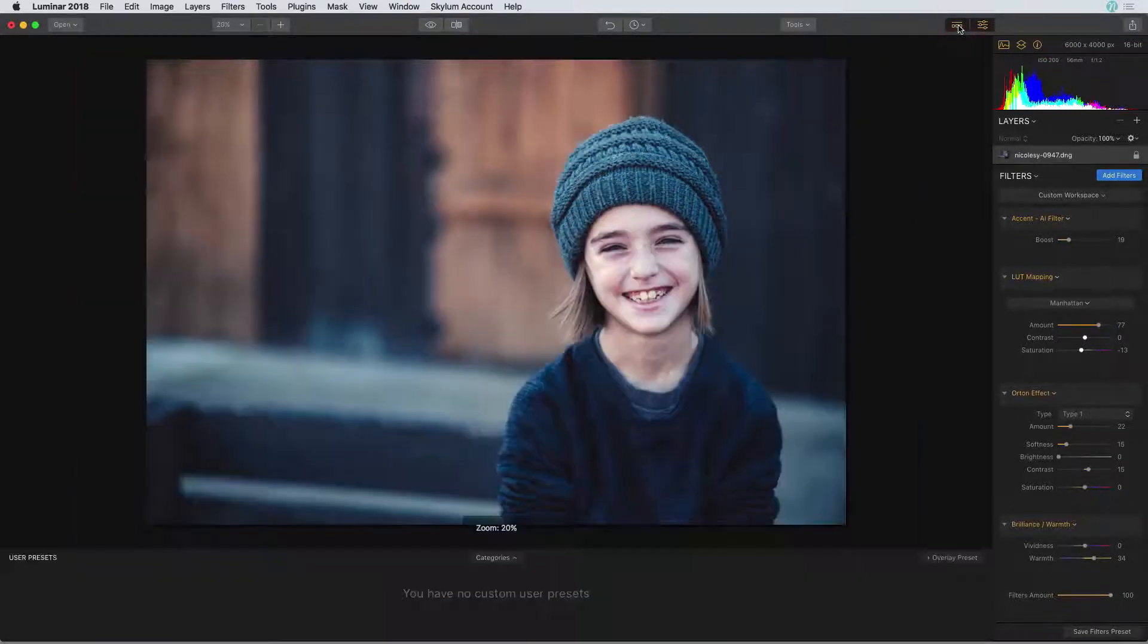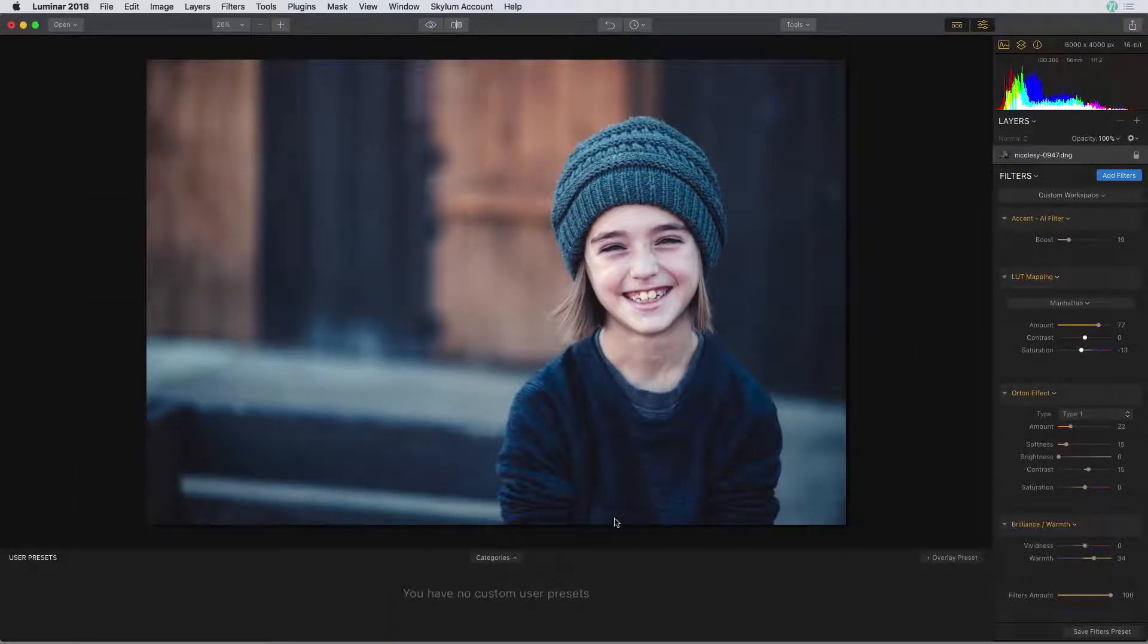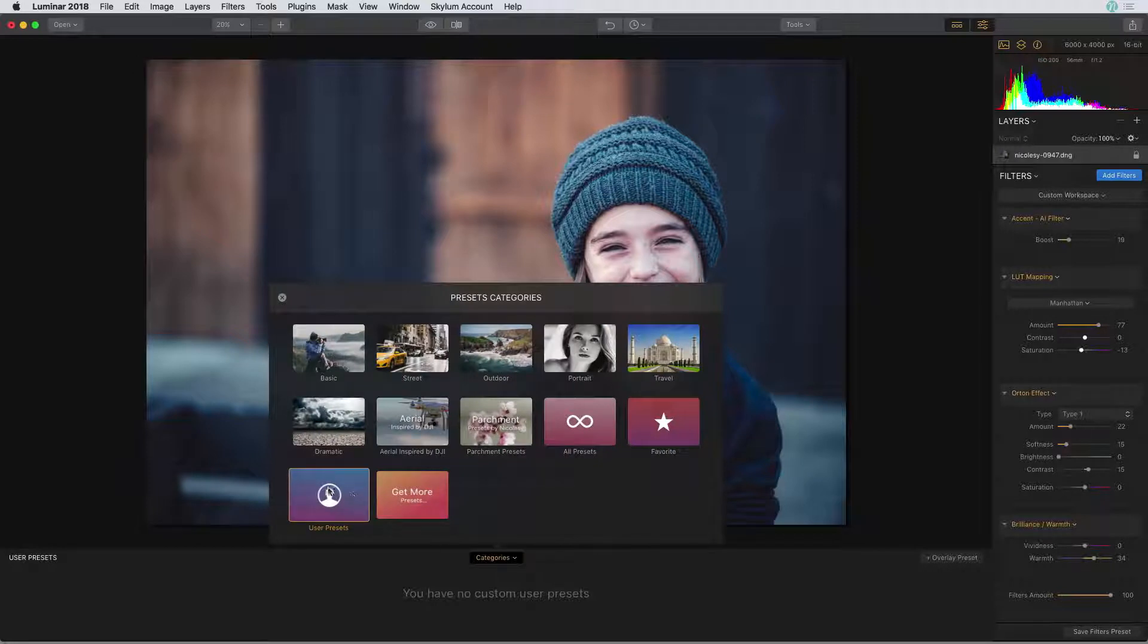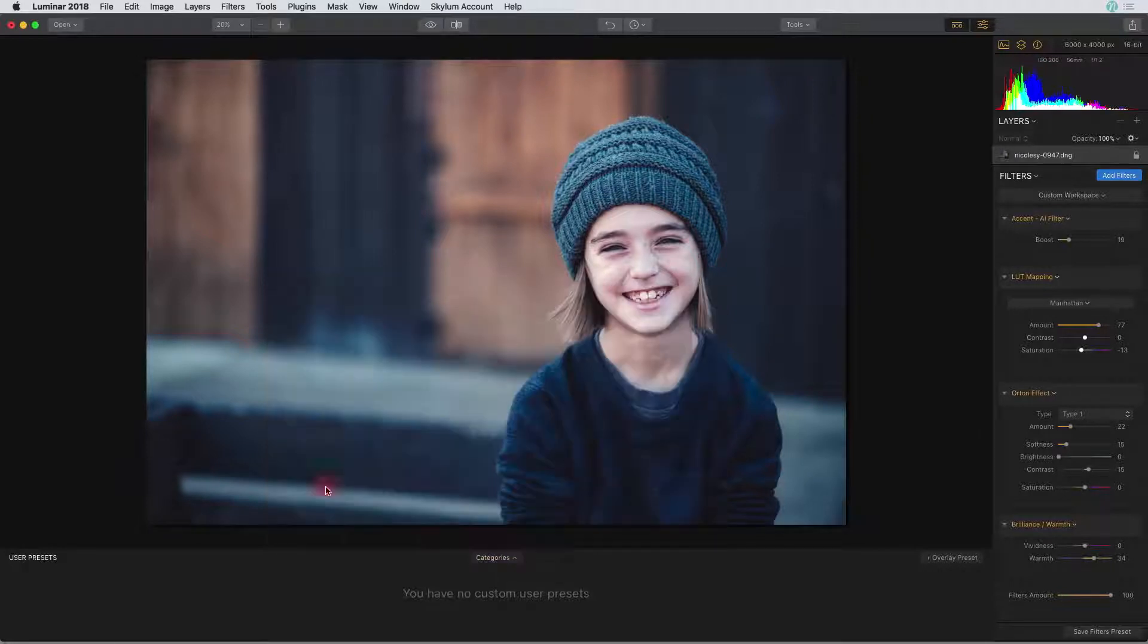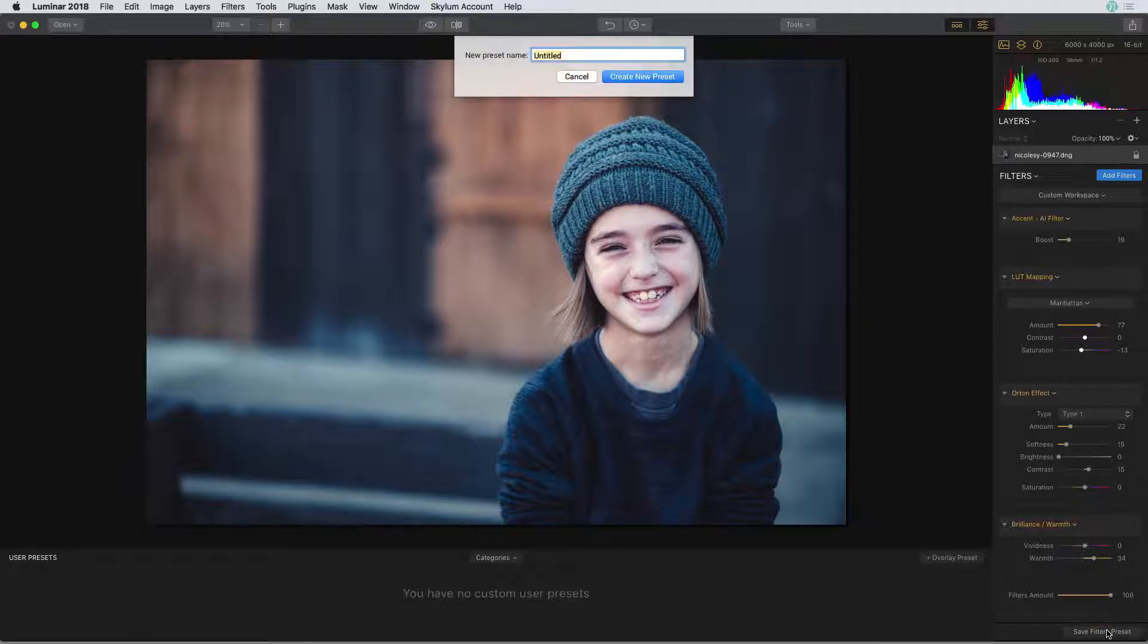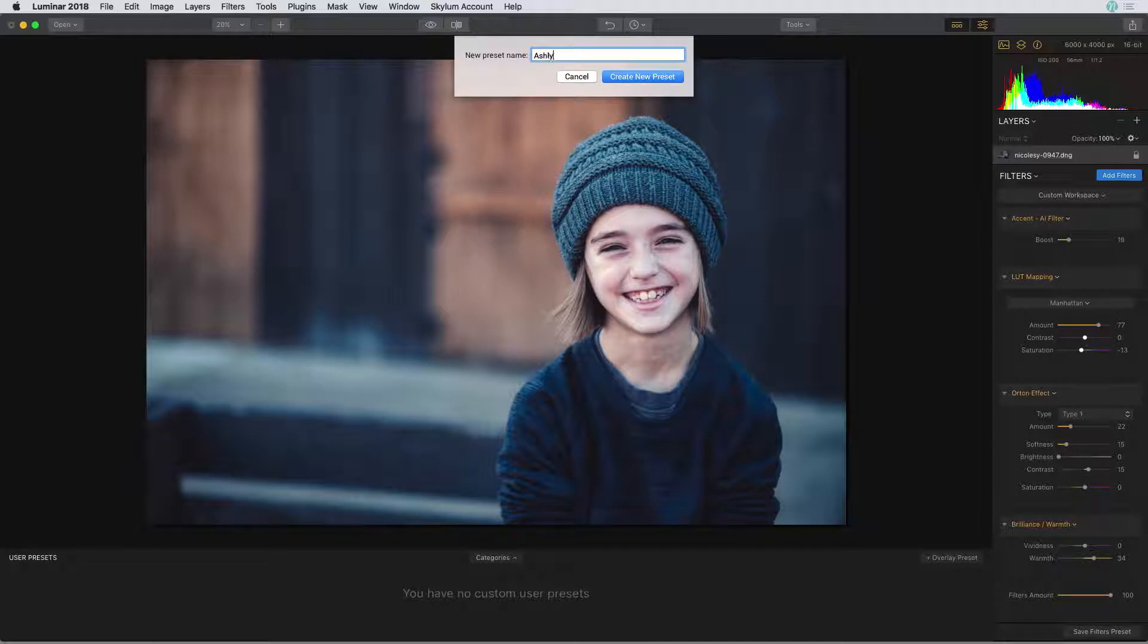First I'm going to make sure I can view that preset pane and in the category you want to make sure that you have the user presets selected. That way you can see the preset after you create it. Then on the bottom right I'm going to choose save filters preset. I'm going to call this one Ashlyn and click create new preset.